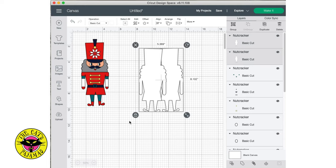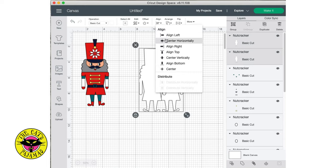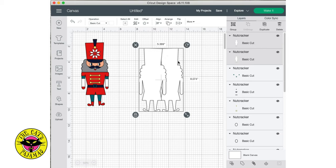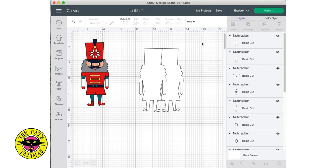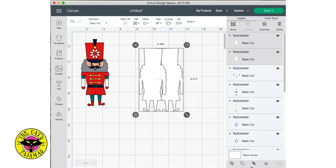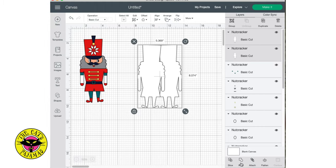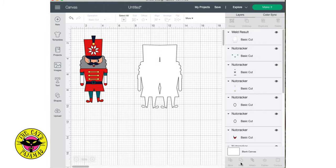Now I'll just align the two horizontally, and I'll make sure the two shapes are selected, and at the bottom of the Layers panel, on the right, I'll click Weld to weld the shapes together.